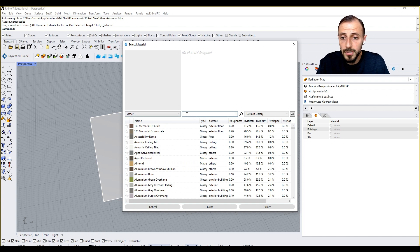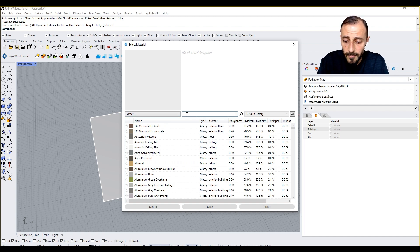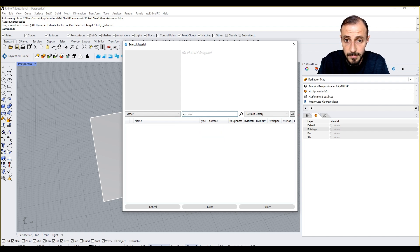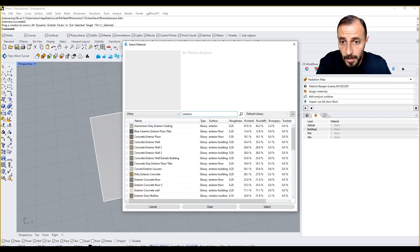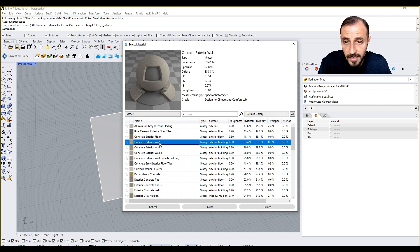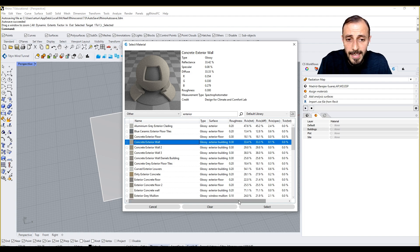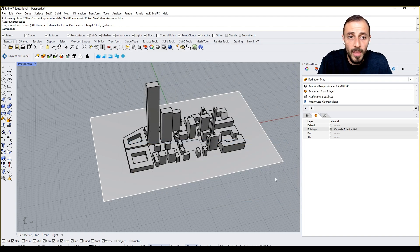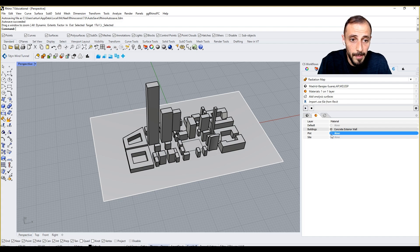If I come over to Other and then Exterior, let's see what type of exterior materials we have: exterior cladding, exterior floor, exterior concrete, exterior wall. Let's say concrete exterior wall for my buildings.